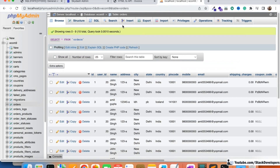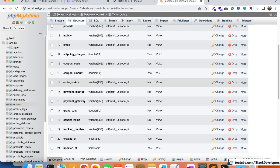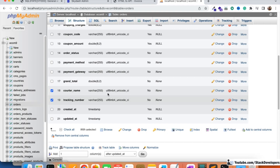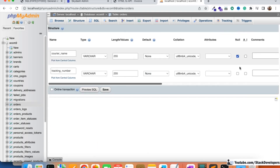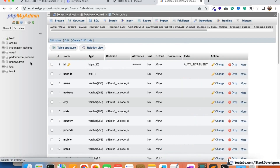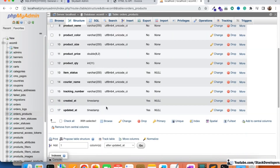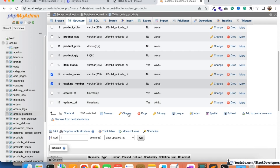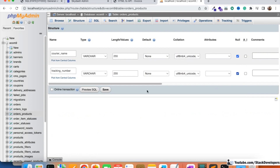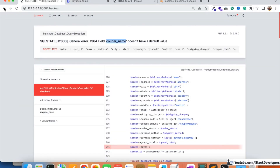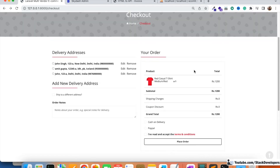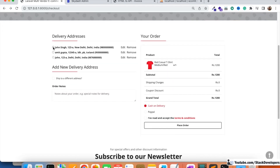If this error ever occurs, you need to assign null values to the columns that don't have default values. I'm going to assign null to 'courier_name' and 'tracking_number' in the orders table. Similarly, in the order products table where the vendor updates their own items, I'll assign null values to those two columns as well. Now let's go back and try placing the order again.